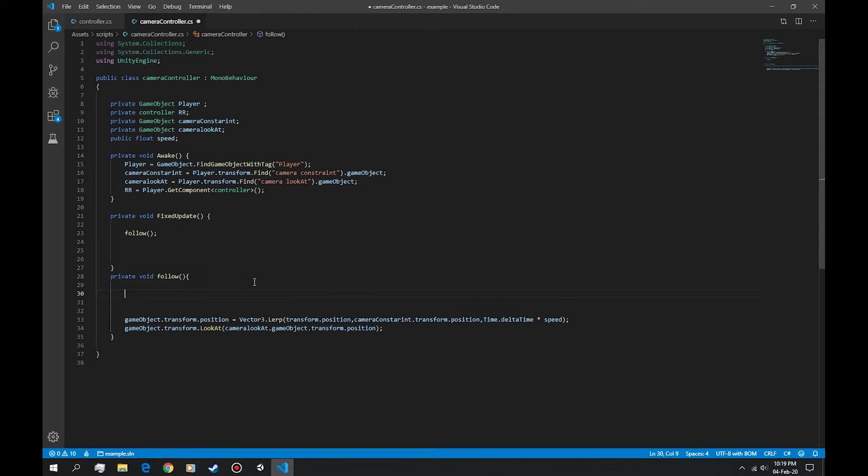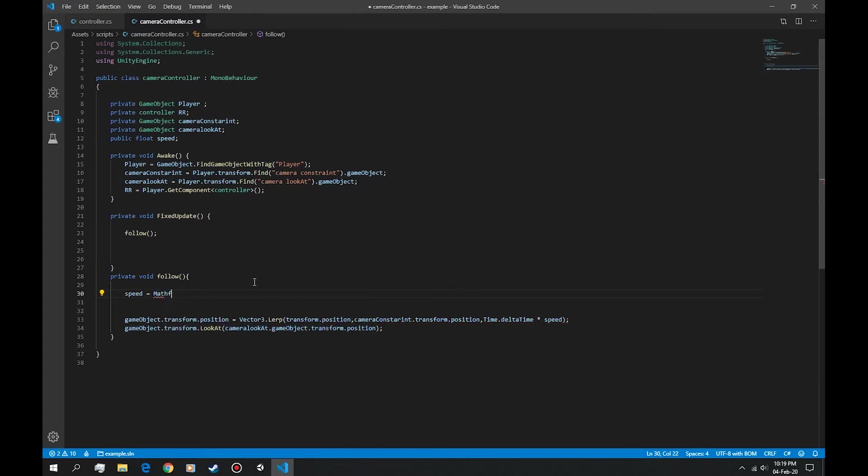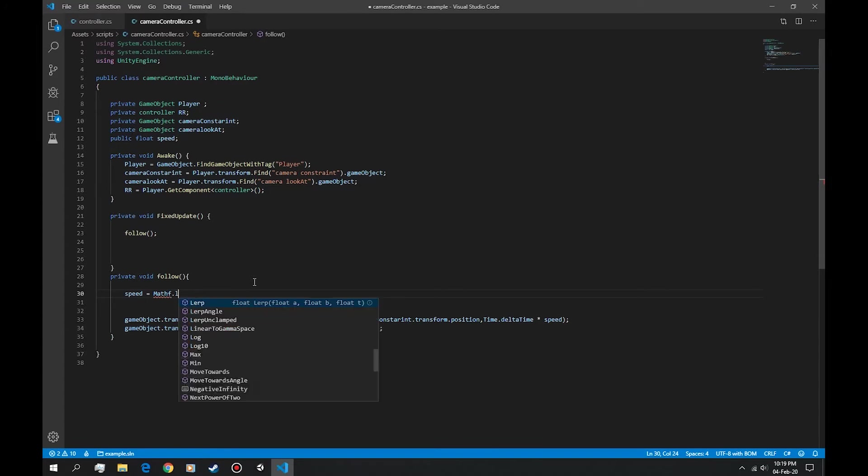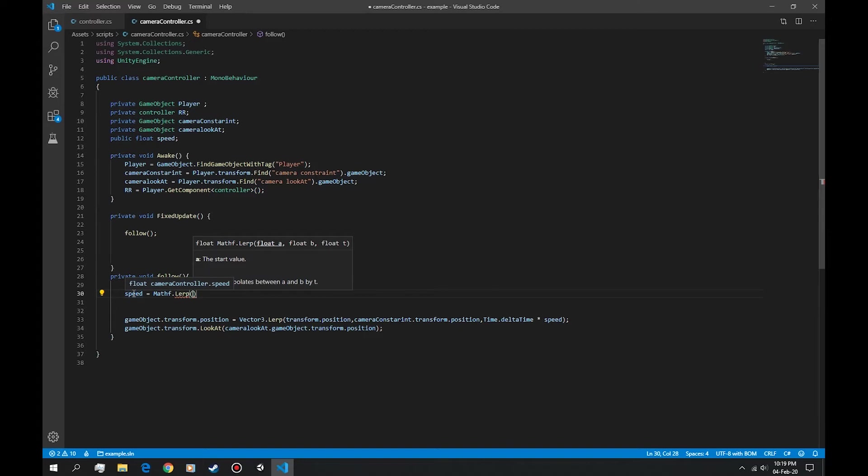First we're going to say speed is equal to math.lerp. The lerp takes three arguments. The first is almost always going to be this one, the speed or whatever the value is, so let's say speed.